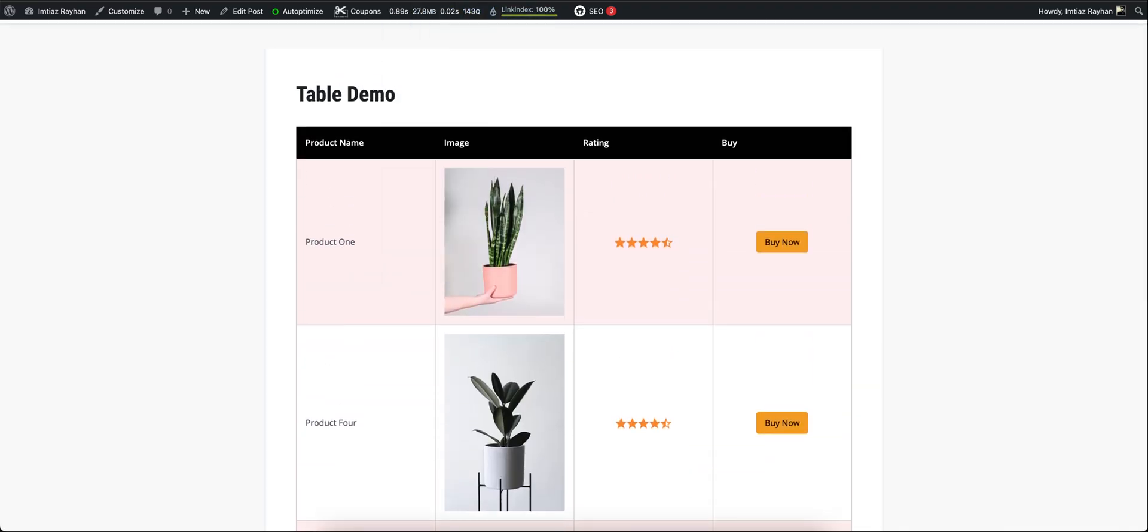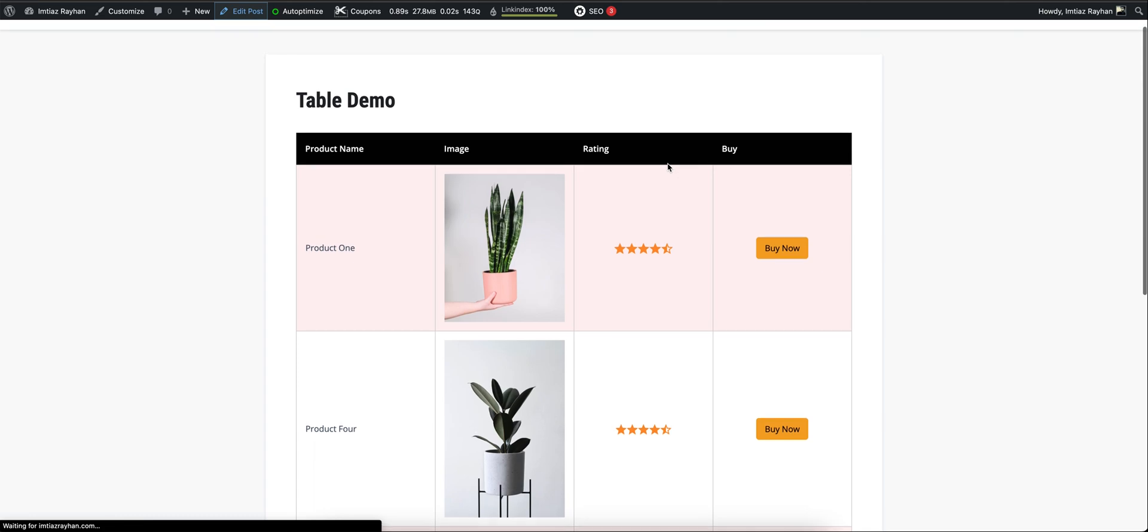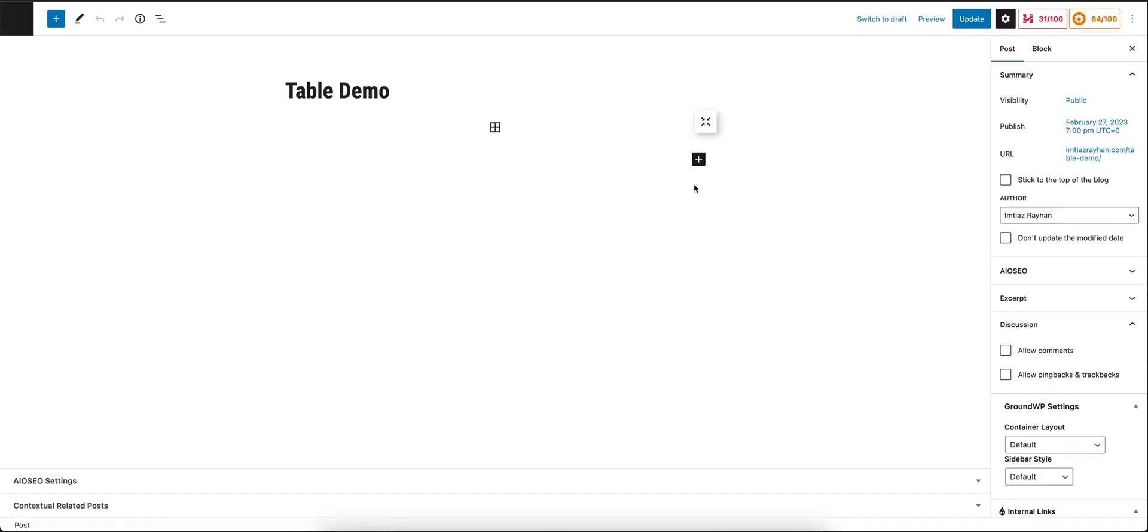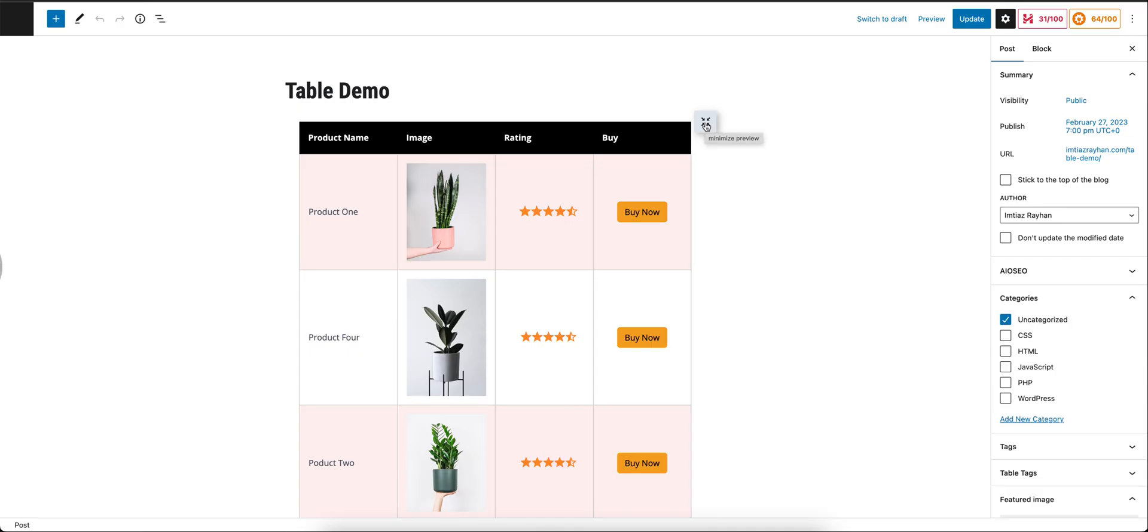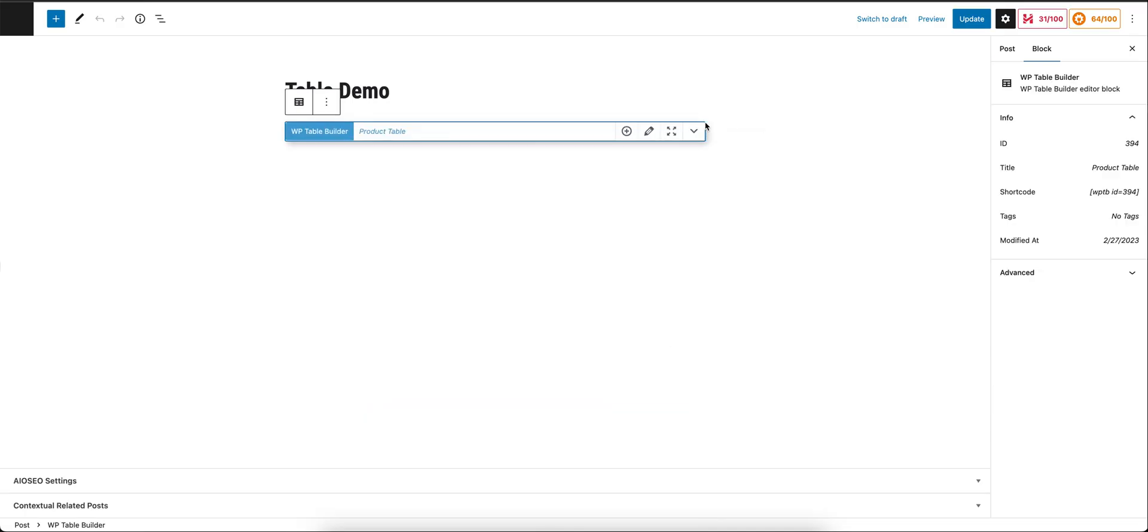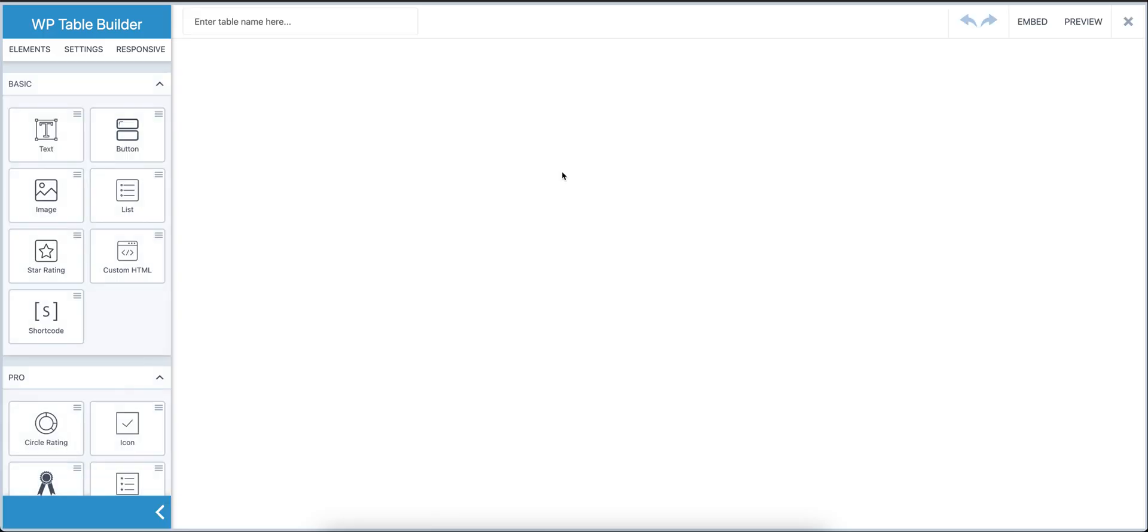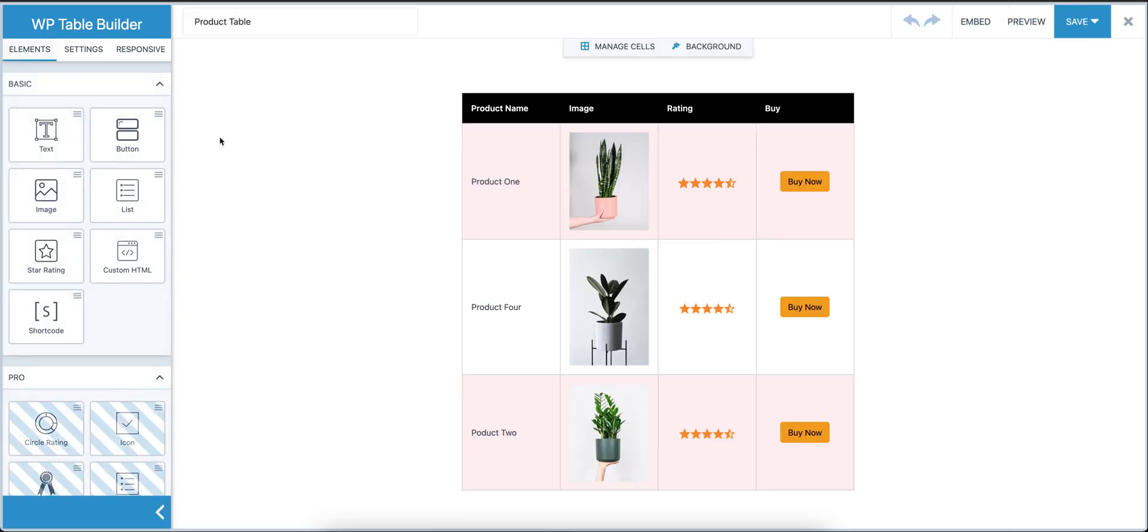Another thing is you can also edit the table right from the Gutenberg editor without leaving the Gutenberg editor. I'll show you how that can be done. You see the Edit Table option—we're going to edit. Let's change something.